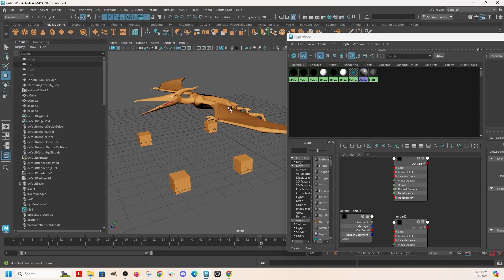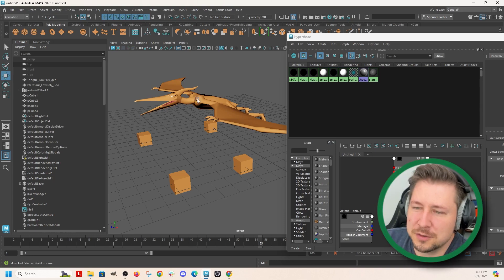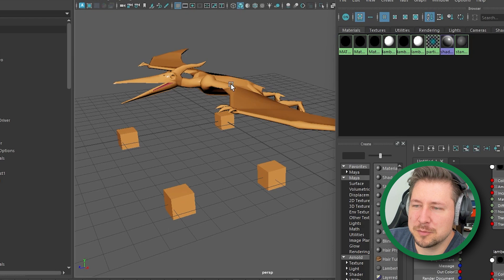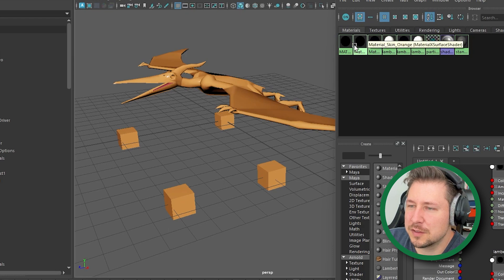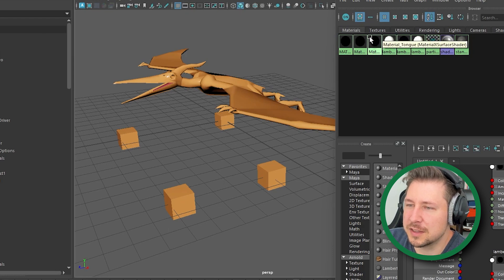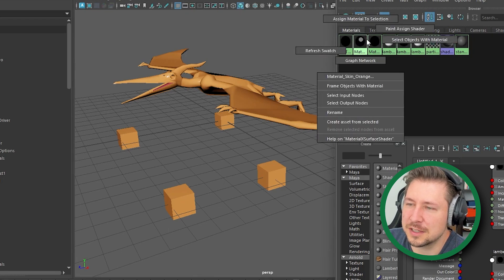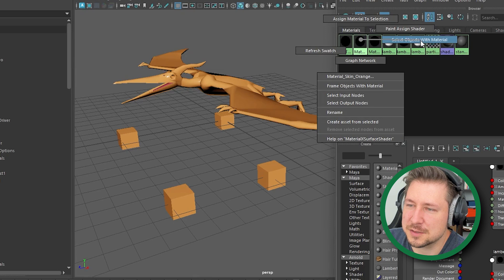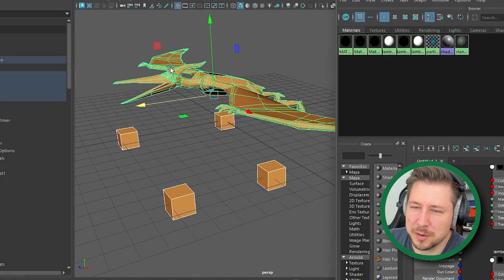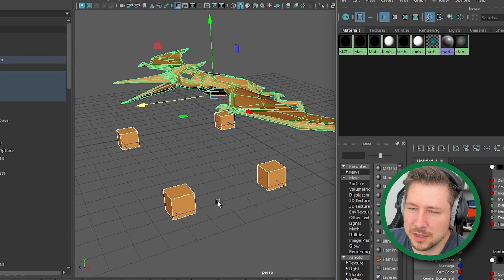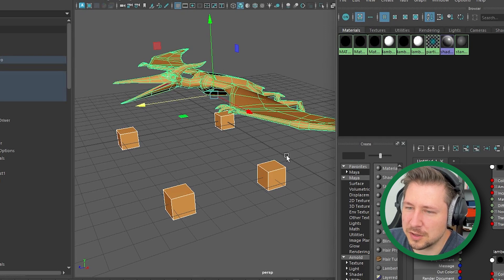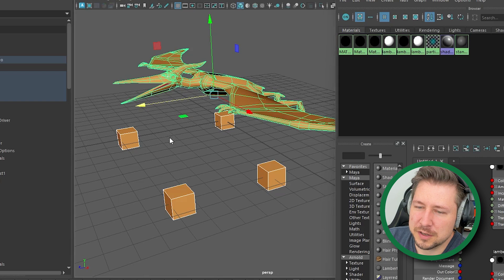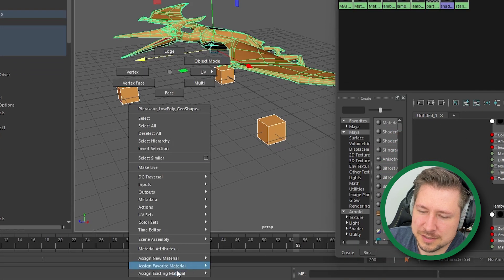So say you have several objects in your scene that you want to recolor and you don't want to go around and select all of them. You can grab your material in the hyper shade, right click on it and do select objects with material. That grabbed everything with that orange material on it.